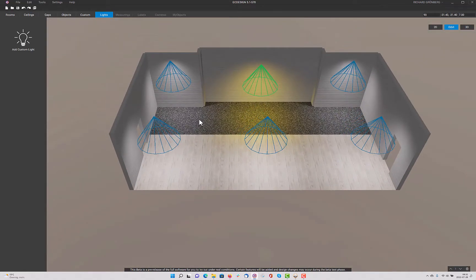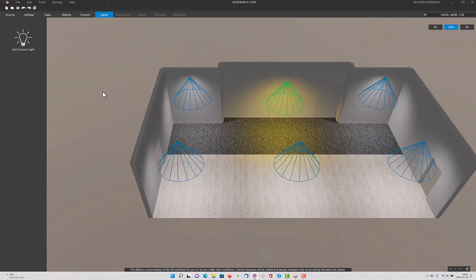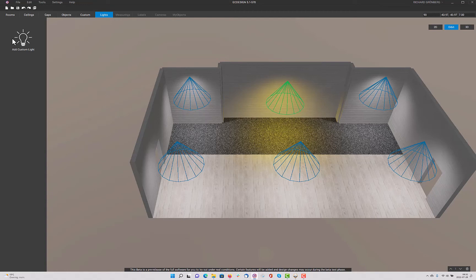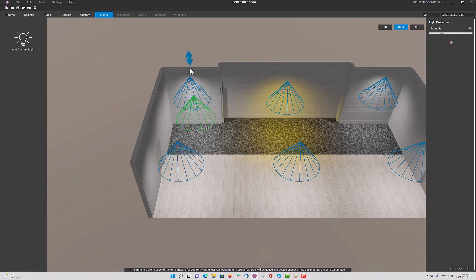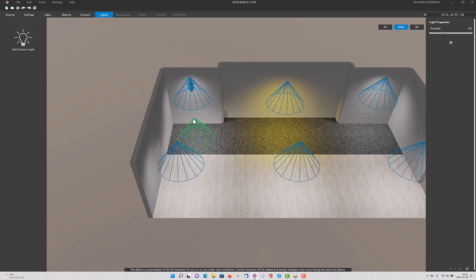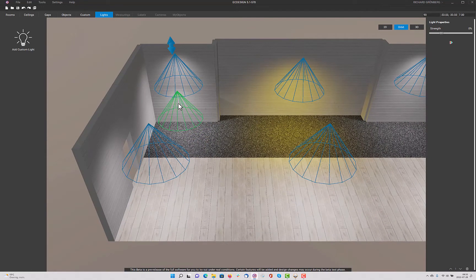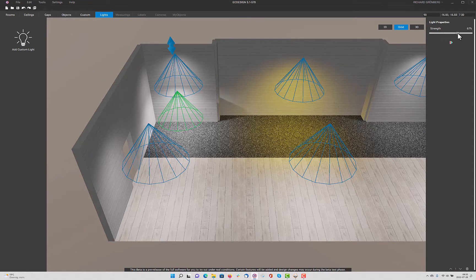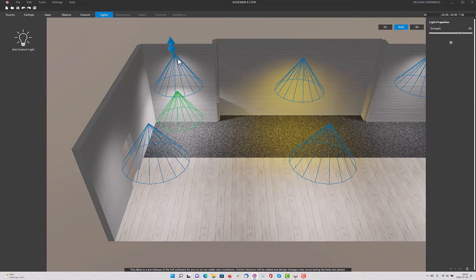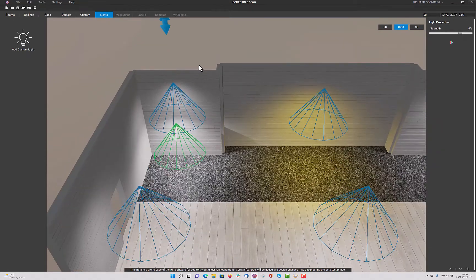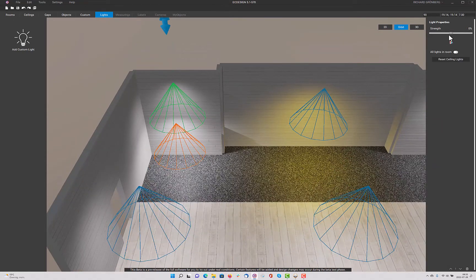Now, what I can do also is add more custom lights. So I can add another one. And this is one of my own lights. Those are not the default lights. And if we place it underneath, what I can do here, for instance, is increase the strength. And we can lower perhaps the strength from the top one.